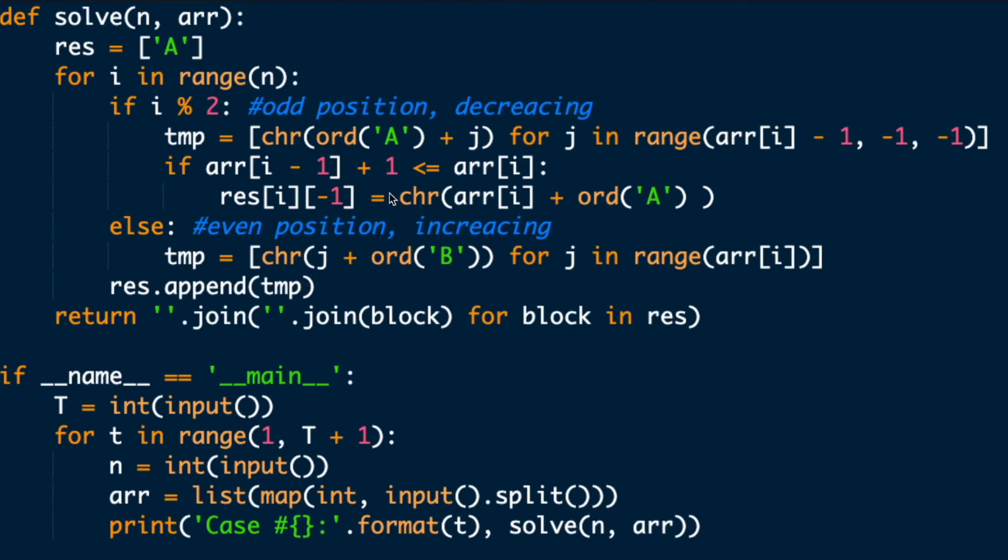If the end of the first string is smaller or equal to the beginning of the second string, then change this smaller letter to the next letter of the bigger one.